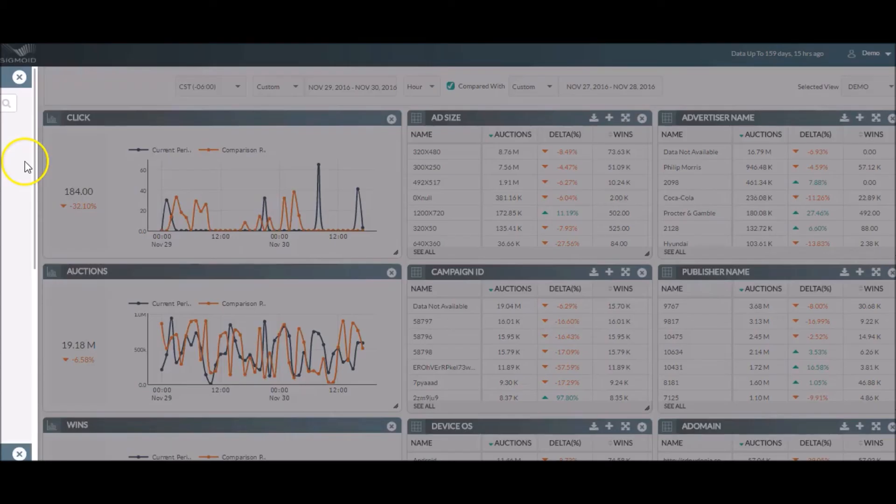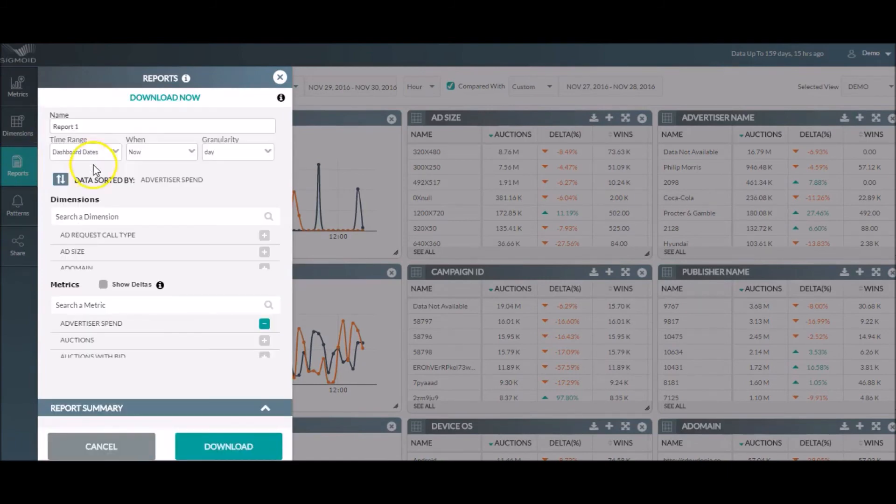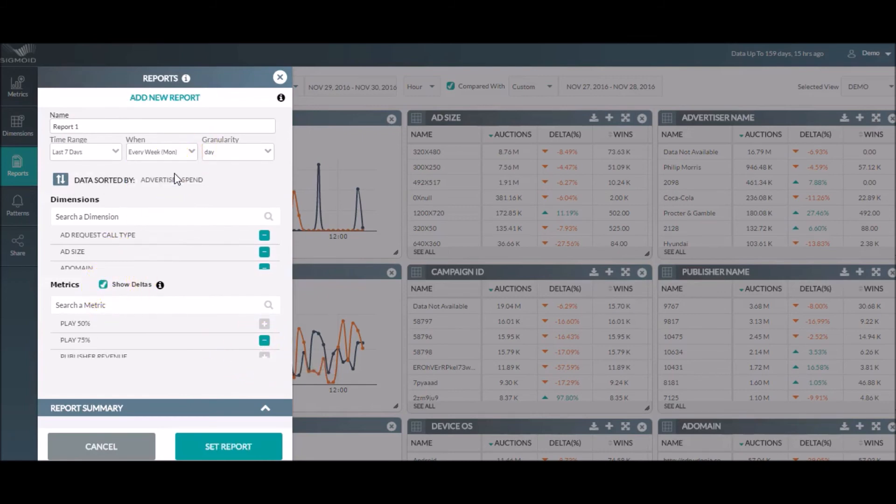In the report section, you can download a full report or for selected metrics, dimension, or date range as required. You can also schedule reports and receive them in your inbox for easy access.